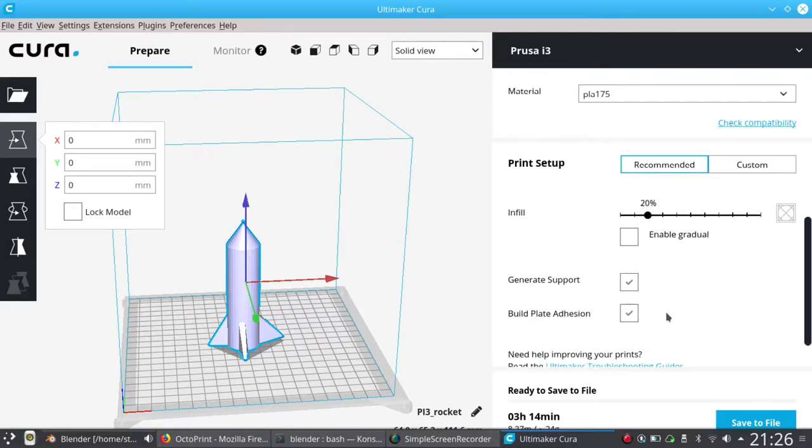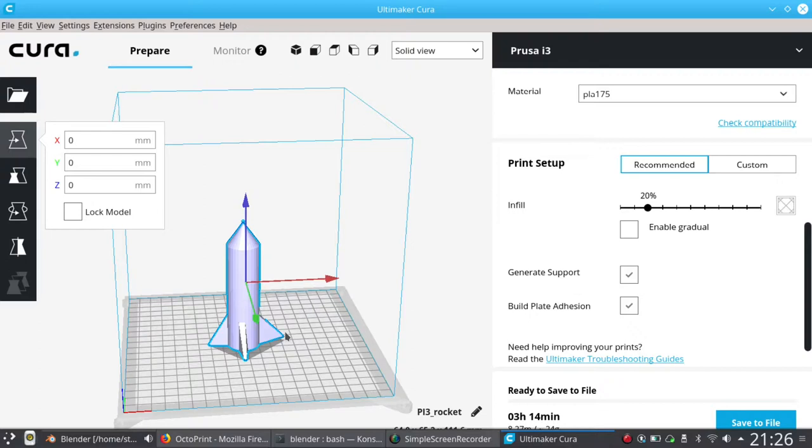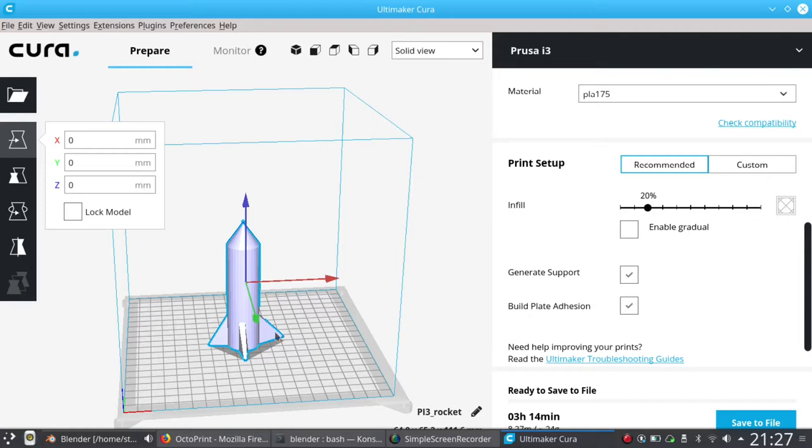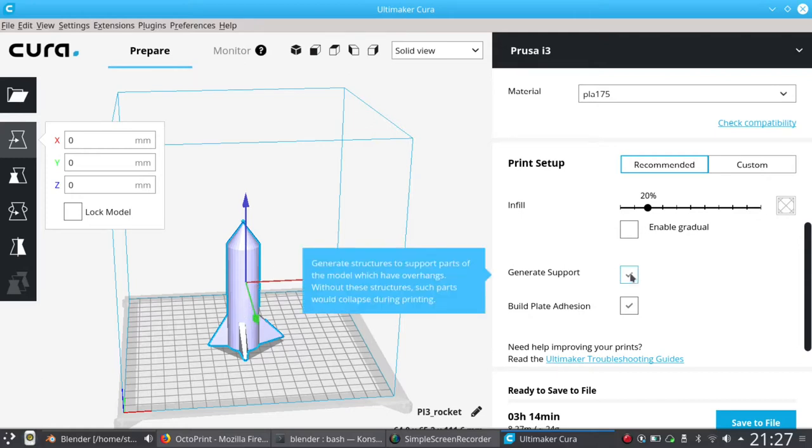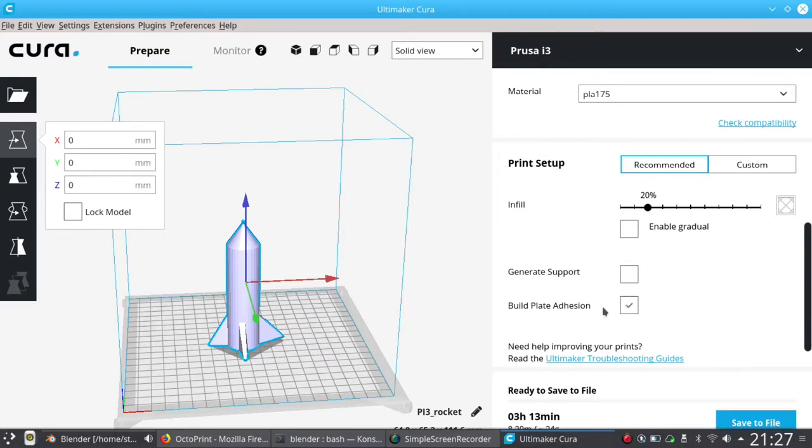And there's a couple of options here. Generate support, this is required if you have any overhanging objects, because the 3D printer prints up a layer at a time. If you have something that's overhanging, there'll be nothing for it to hold onto. Generate support will build scaffolding around it, which needs to be removed afterwards, but it's fairly easy to remove. On this particular object we don't need to use that, so I can turn that off. Although generally for other objects you might need that one.